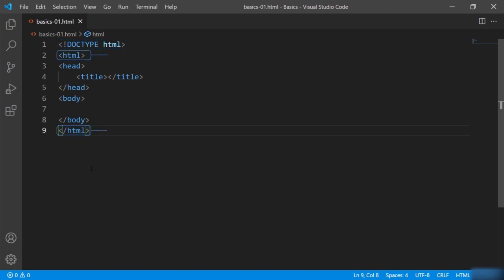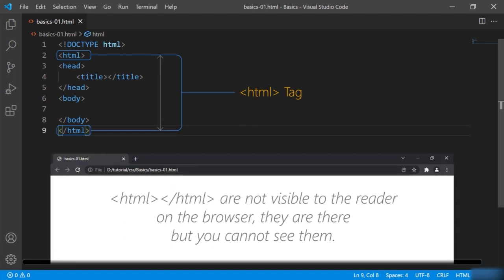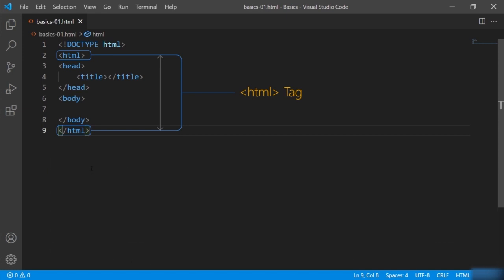Next is the HTML tag itself. By using these tags, whatever you write or code between them means it will be part of your HTML page. It's more like a container for all the other HTML tags. That means our entire page will fall under the HTML tag.